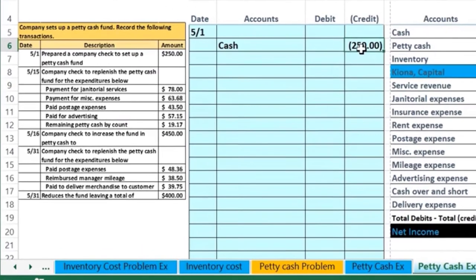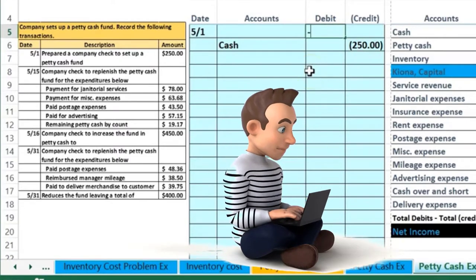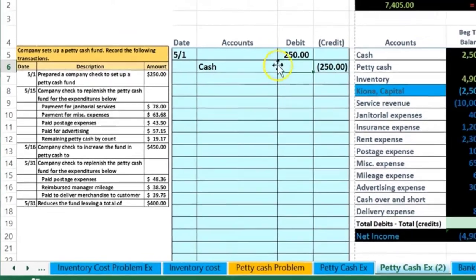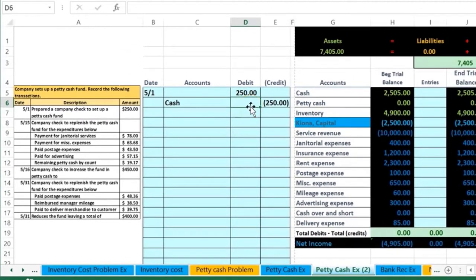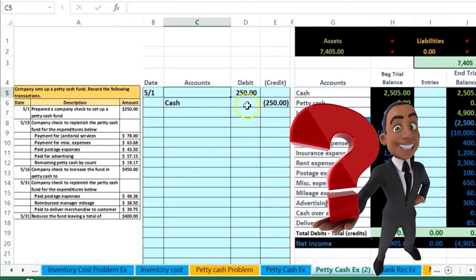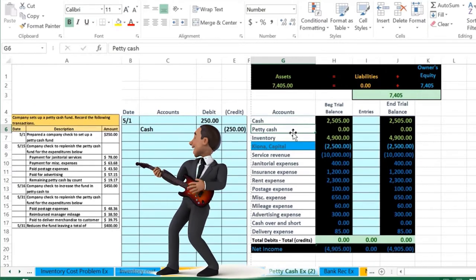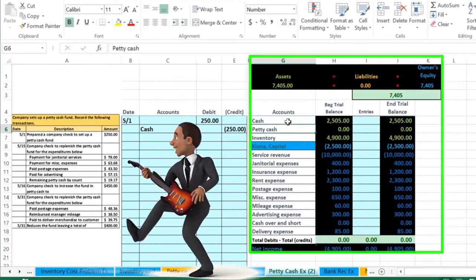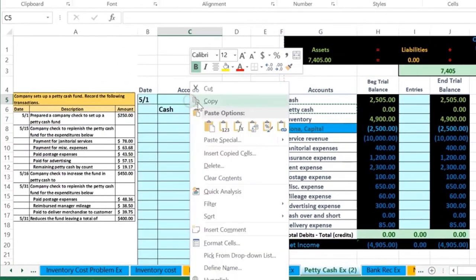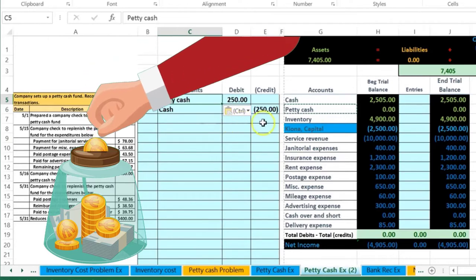I'll hit Control+Enter to stay on the cell, then put a debit for the same amount by using a negative of the credit value. We need a debit of $250 and a credit of $250. The credit goes to cash. All we need now is the account to be debited — since we're setting up a petty cash fund, that account will be petty cash. It's also a cash account, separate from the main checking account. I'll copy and paste it into cell C5.